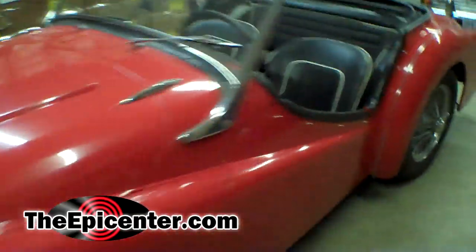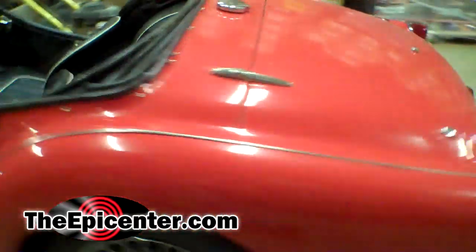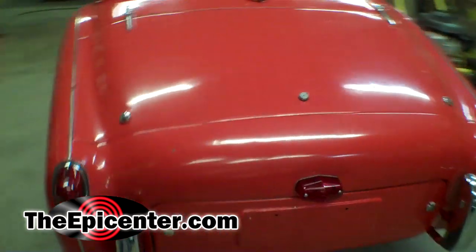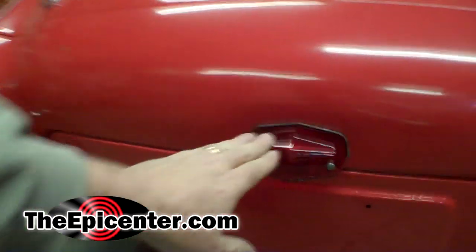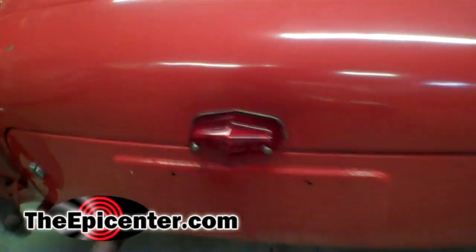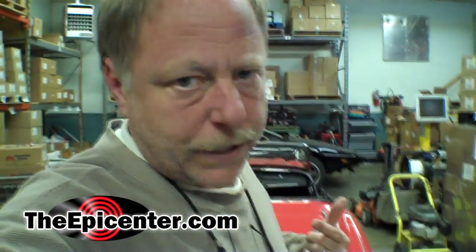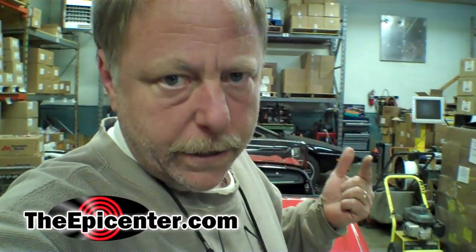This is one of my many projects. This is a 57 TR3, and on this car it's only got one brake light. If that light goes out, people run into you.